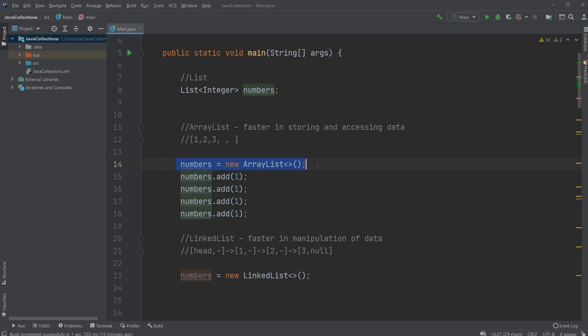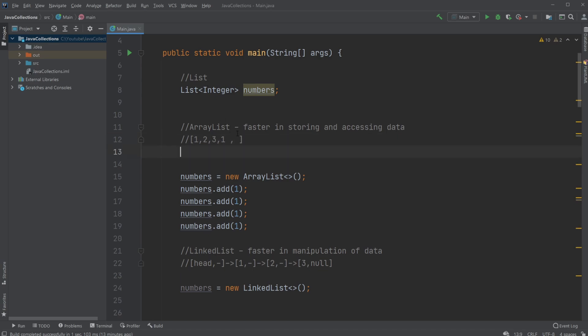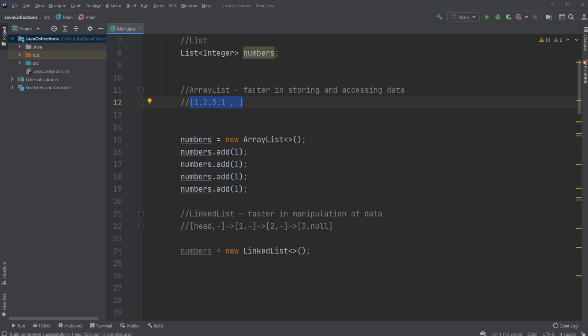That is actually technically what our ArrayList is doing for us. When we create an empty ArrayList, we get an empty array. Then when we add stuff, we add numbers to our array and it figures out the position itself. At some point, when our array is close to being full, the ArrayList automatically creates a new array that's larger by some percentage. It creates a new array and shifts all our old numbers to the new array with more space. So we can add numbers infinitely and don't need to worry about the space of our array.